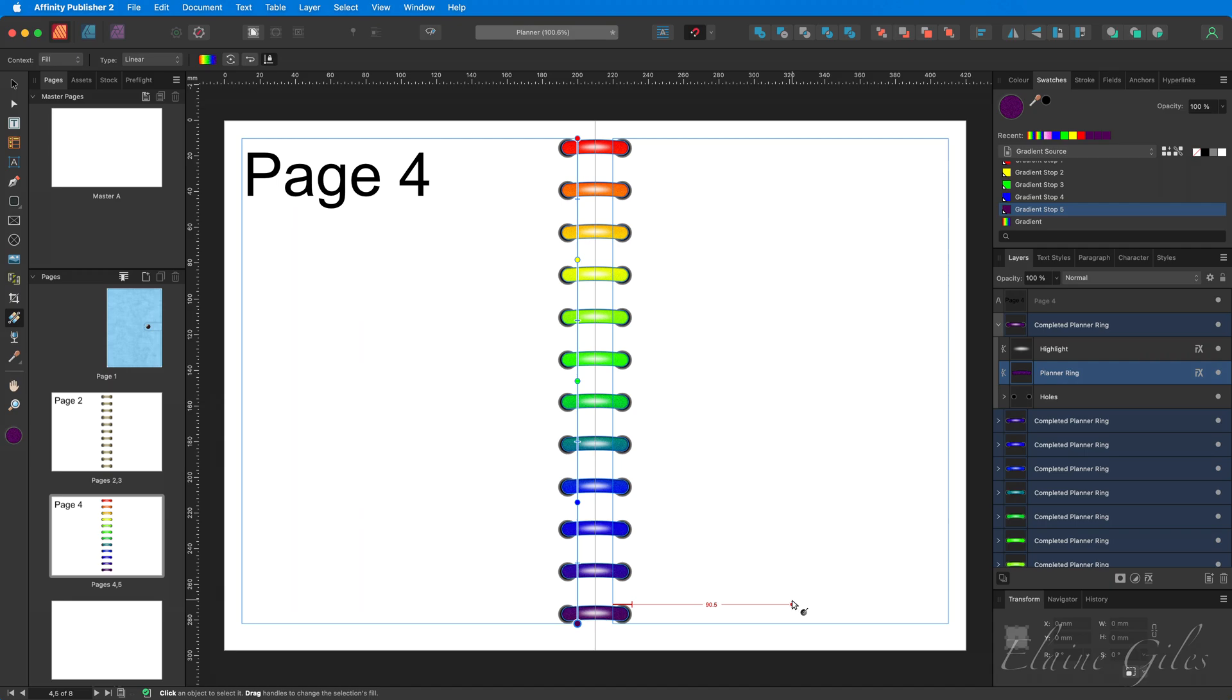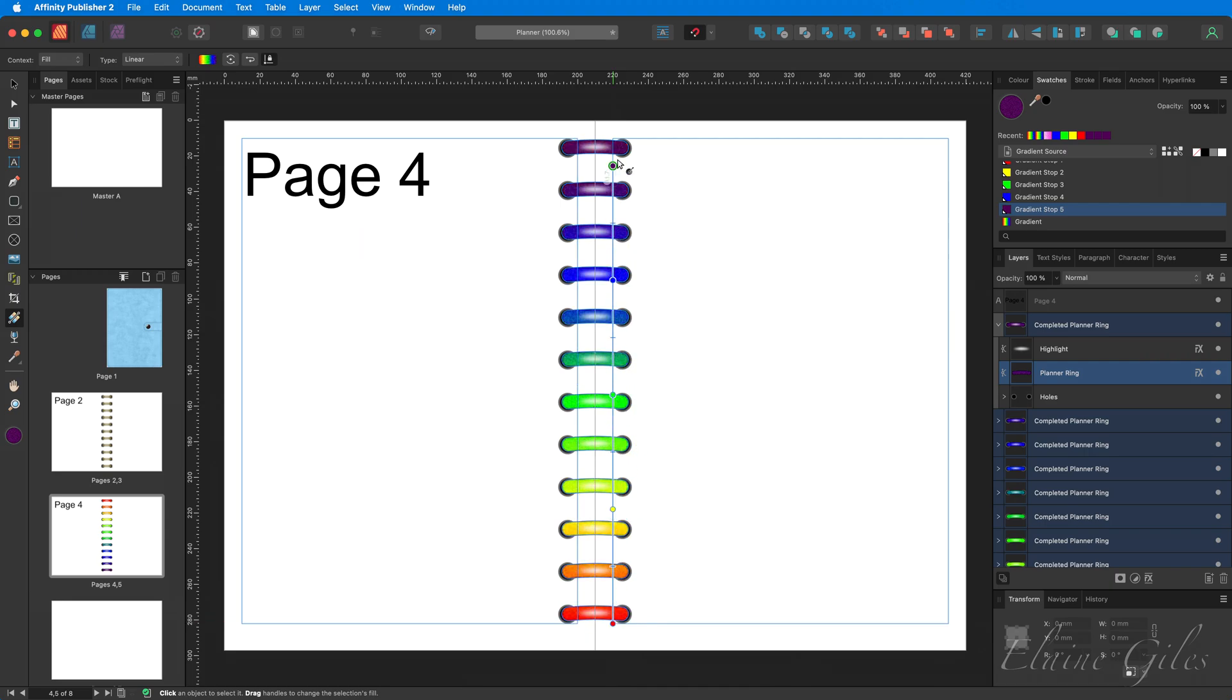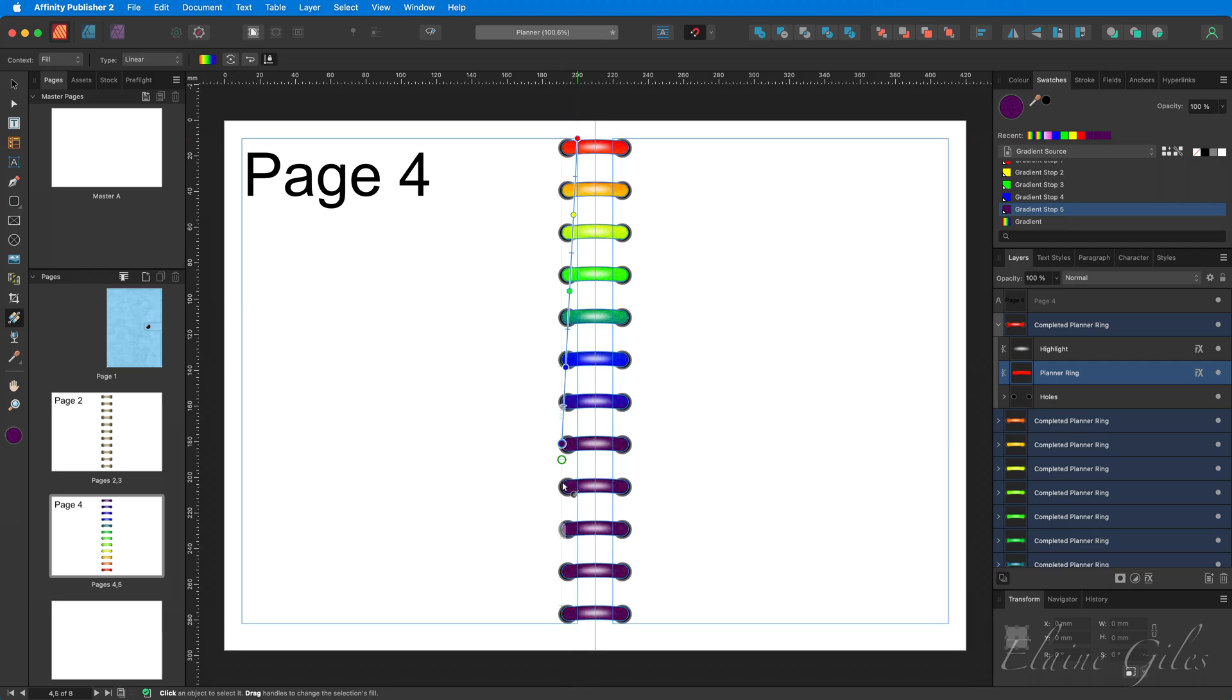Once you've done that, if you think, well, I'd rather the purple were at the top, that's absolutely fine. Just draw it up from the bottom and it will flip it round. I much prefer it the other way. So let's draw it back in. And now it's applied.